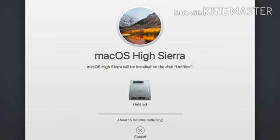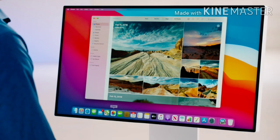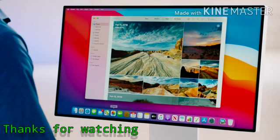And after the installation, just open the system preferences and click on the software update and click on update now to update your macOS system. Thanks for watching my video.